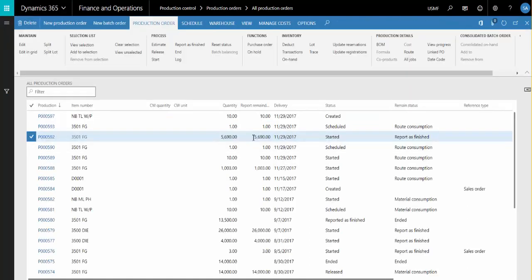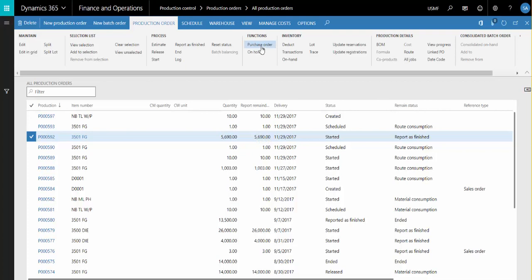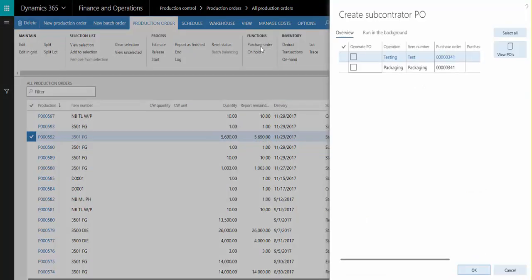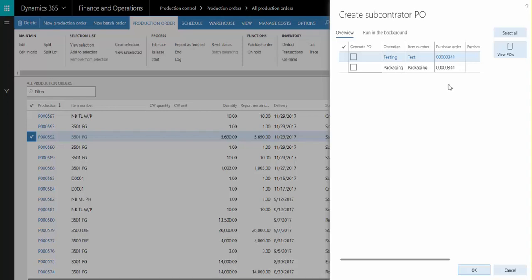When I released this production order, a linked purchase order for the service items was also automatically created. In this case, since the services for both operations are being performed by the same subcontractor, only one purchase order was created. If different subcontractors are used for the various operations, then one purchase order is created per subcontractor.